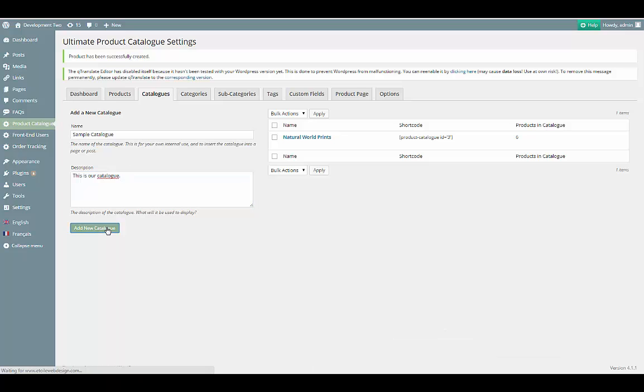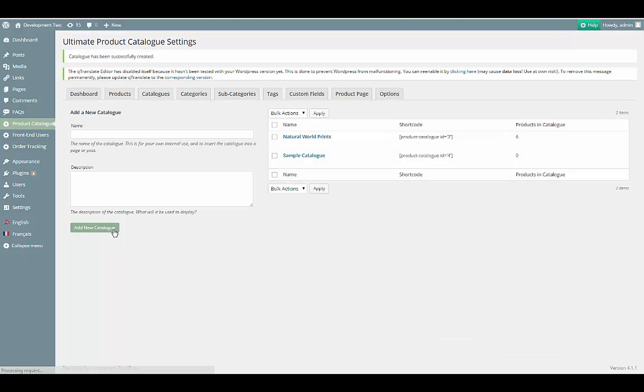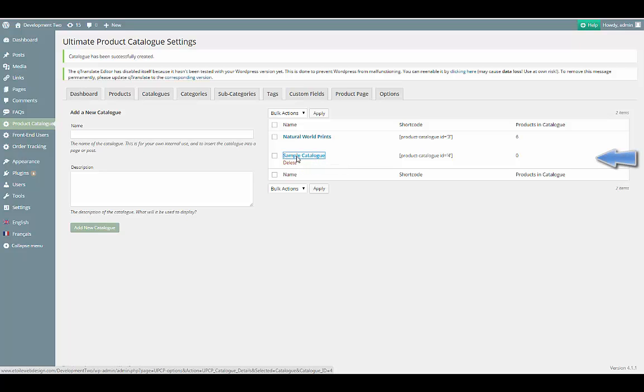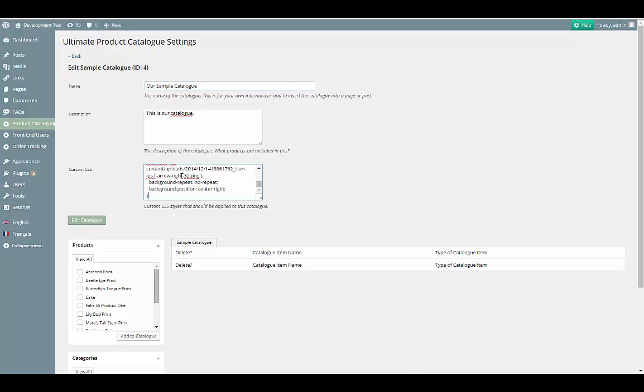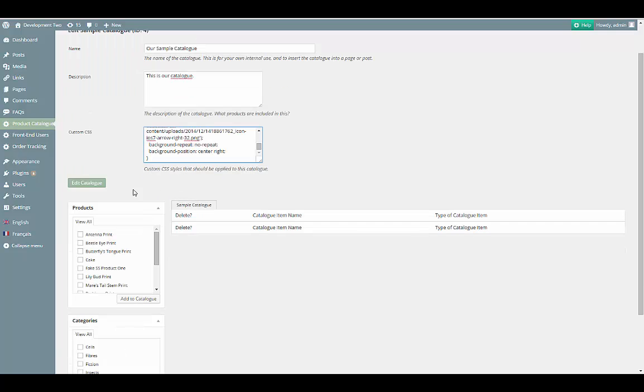Once we save it, we can see that the catalog has been created in the table on the right. Let's click on the catalog now. In the Catalog Details screen, you can edit the information you added earlier, as well as add custom CSS for your catalog, which changes the look of the catalog for your visitors.